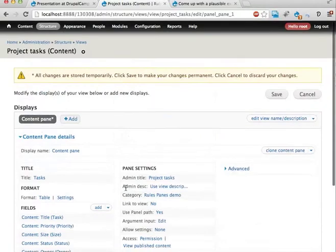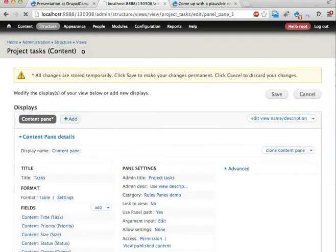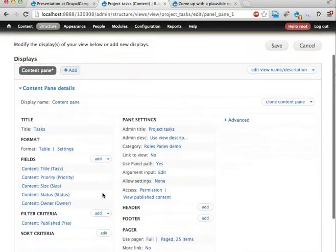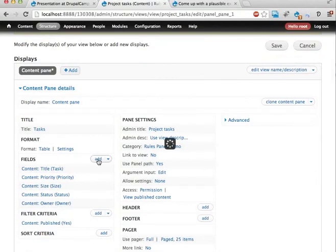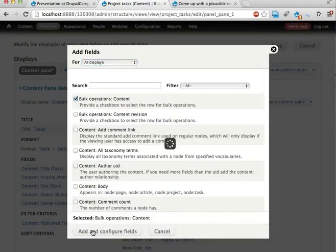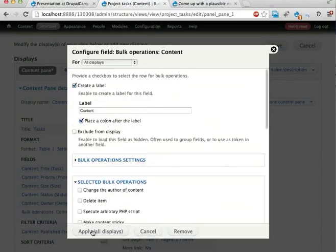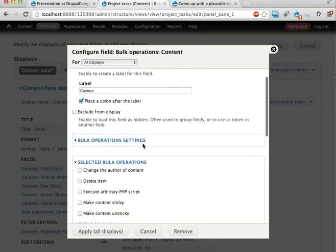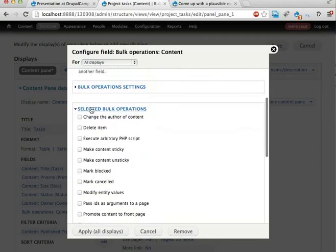What happened here? I'm going to make a new try. I'm going to add a field here. And then I get to configure the field. That's good. And here is the important part, the selected bulk operation.